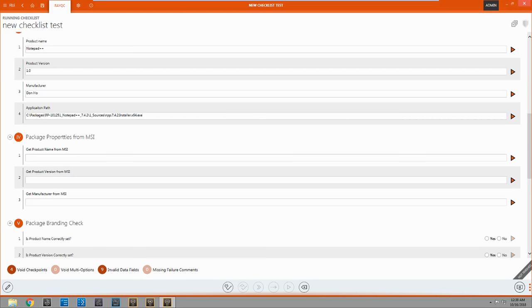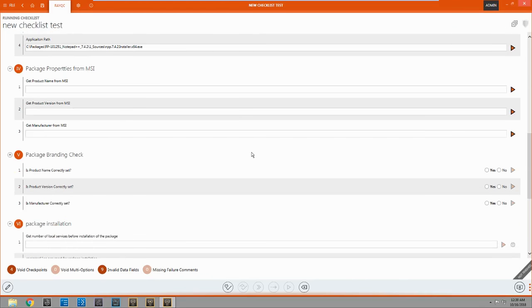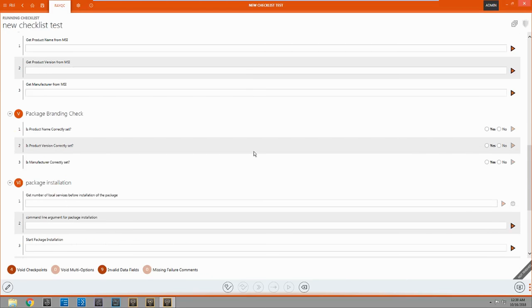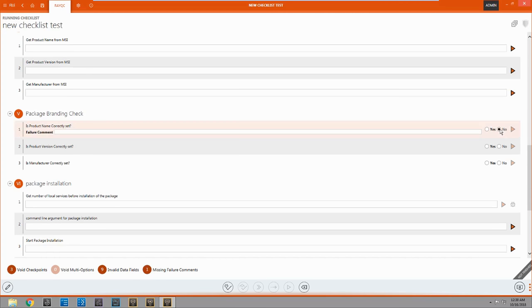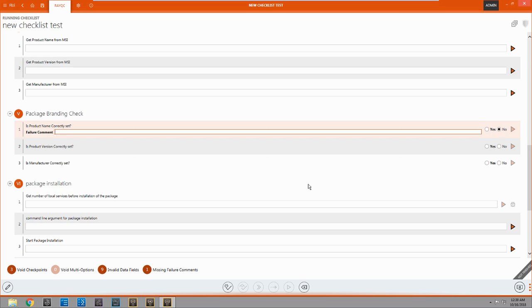Now, the other thing I wanted to show you is something like this, where you come down to a question like this. Is the product named correctly? And say you come up here and you're like, nah, it's not named correctly. As you can see, now it changes to a light red. And you have a failure comment, so you can put in, was named incorrectly, into the comment section.